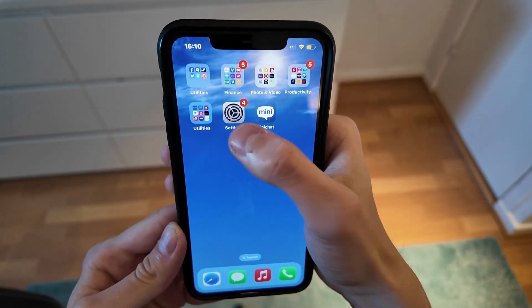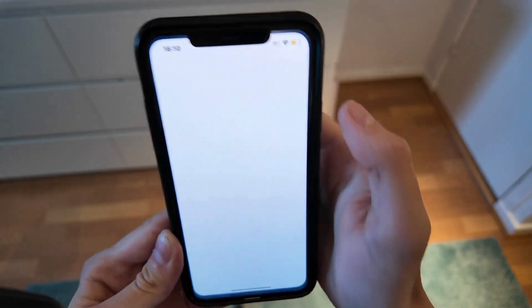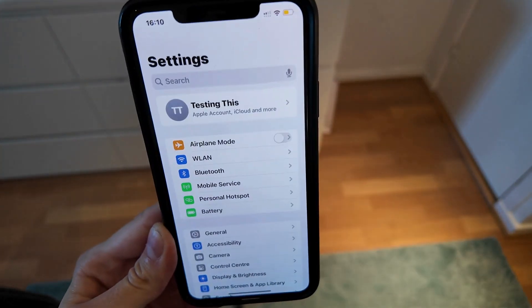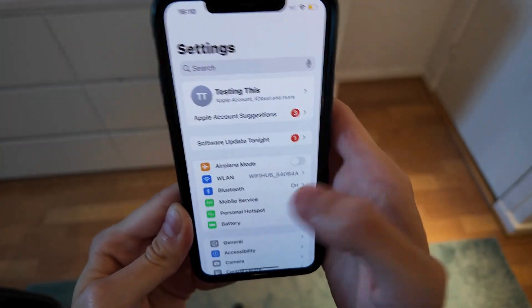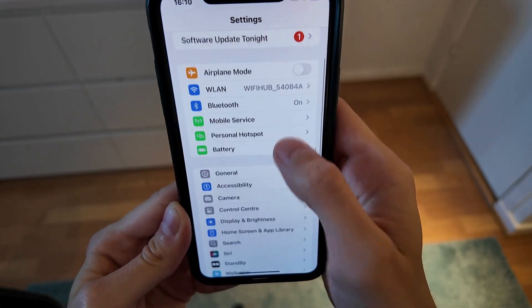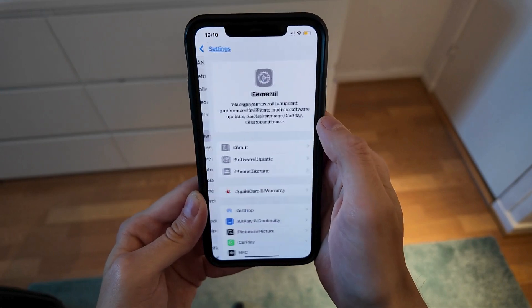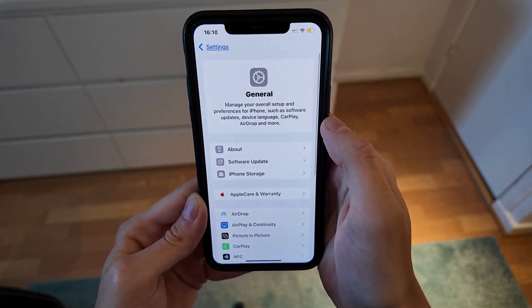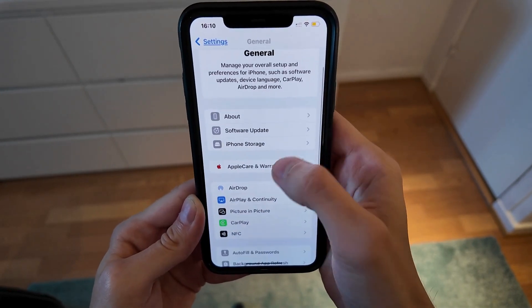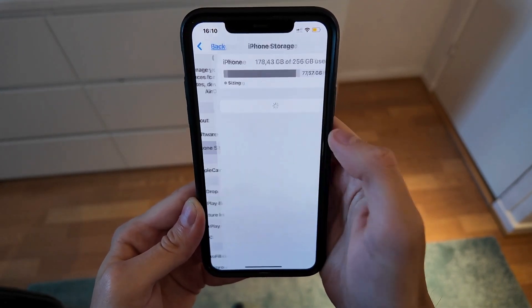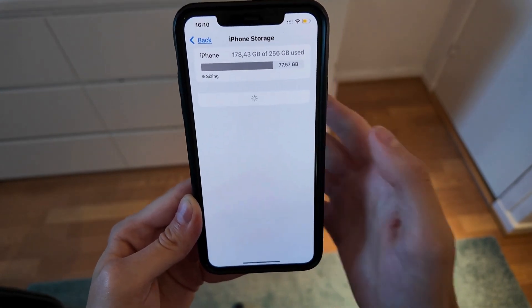So what I did firstly is that I closed the app and instead I went into the settings app on my phone. In here I just scrolled down and then I clicked on General right here as you can see. And now I scrolled down and I clicked on Storage in here.